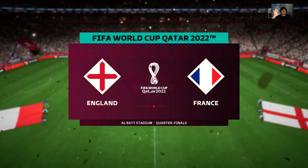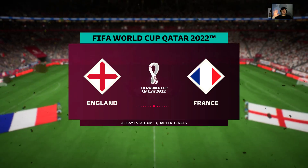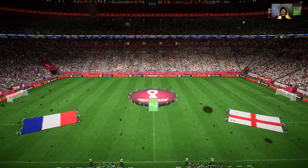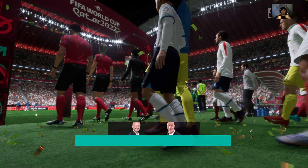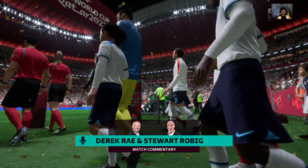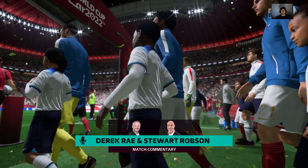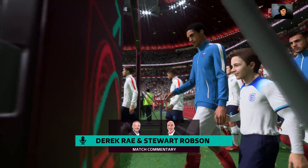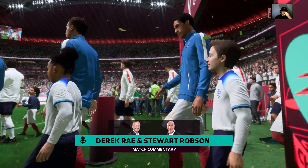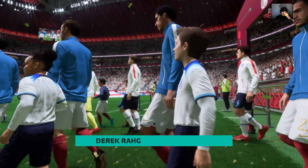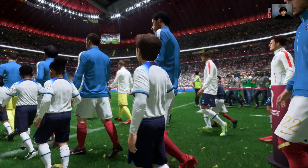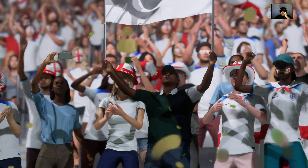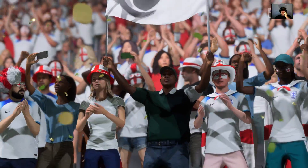Hello, great to have you with us. We're really getting down to the tension-packed part of this World Cup. We're at the quarterfinal stage. My name is Derek Ray, and sitting alongside me here on the commentary position is Stuart Robson. And no shortage of excitement here — we're thoroughly looking forward to this one.